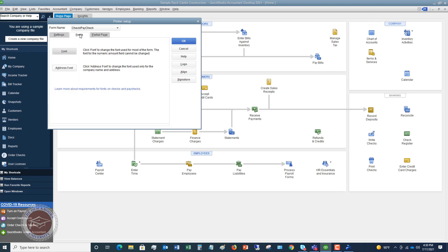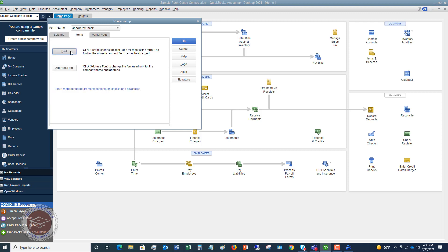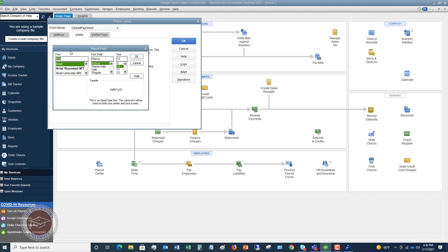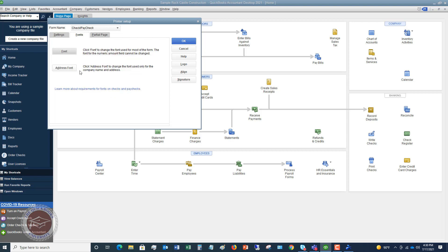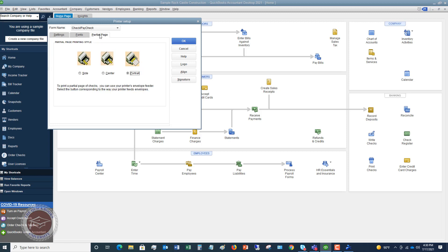And if you want to do that, you can do that here. You can also do that with the address. Now, final tab here is partial page. So if you have a partial page of checks, this wouldn't necessarily apply to the voucher check only because it's got the one check by default. But let's say you've got the standard and there's only two checks on here.